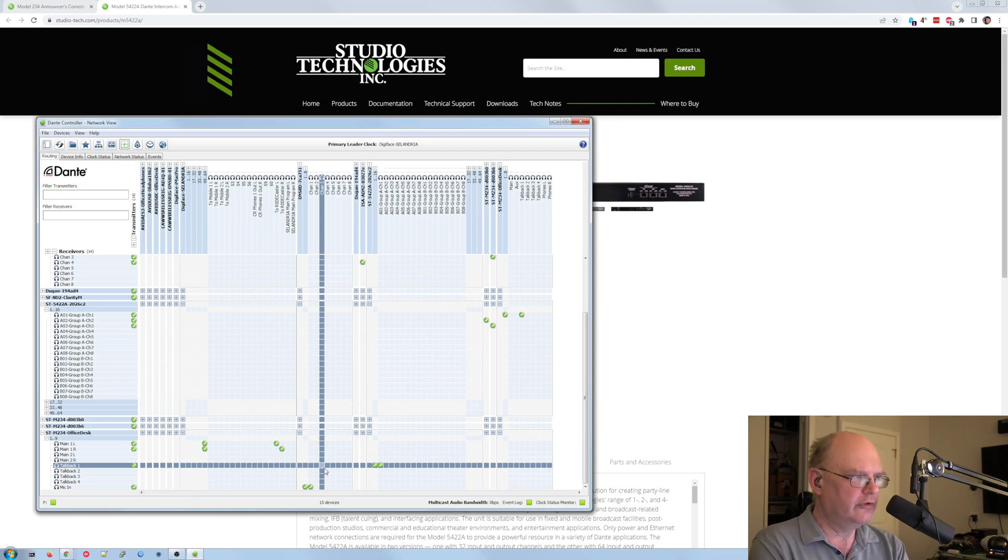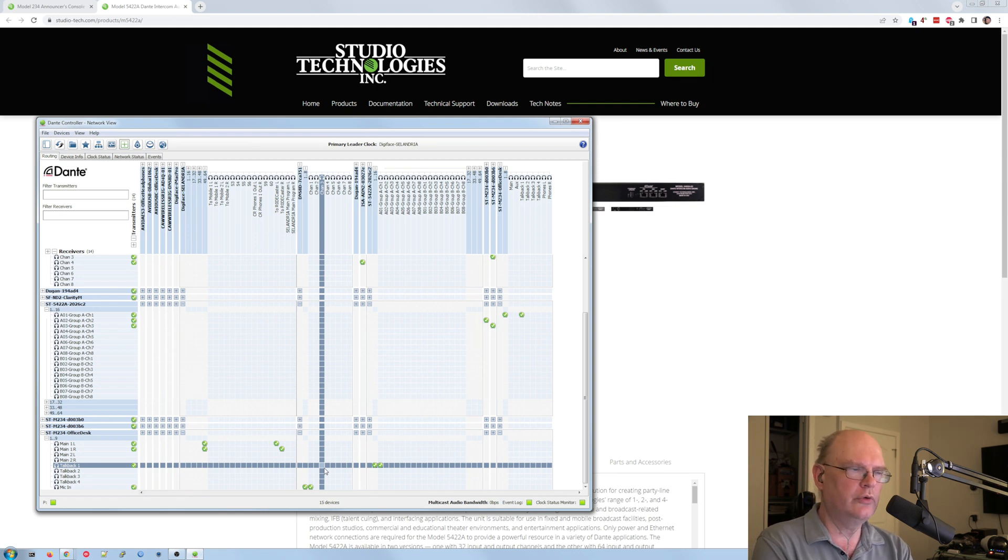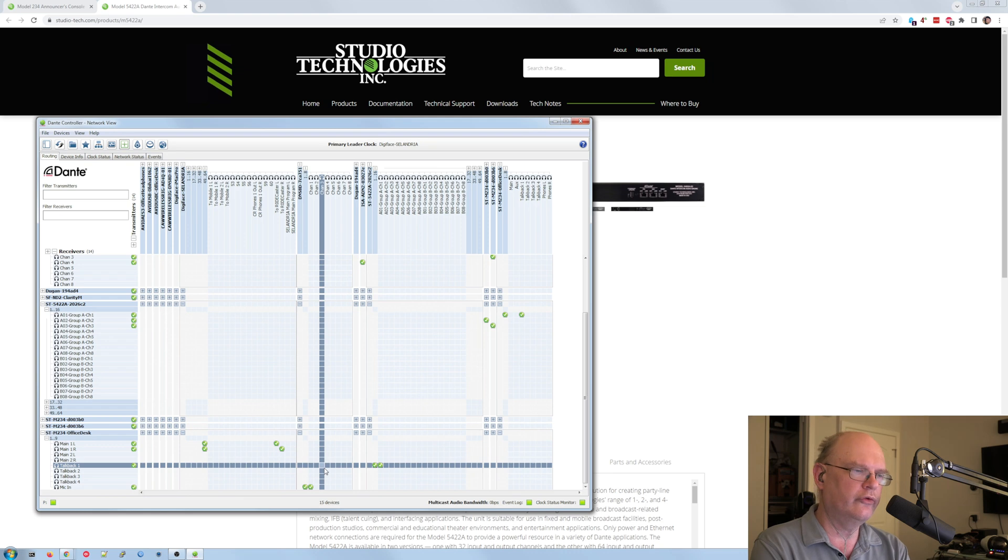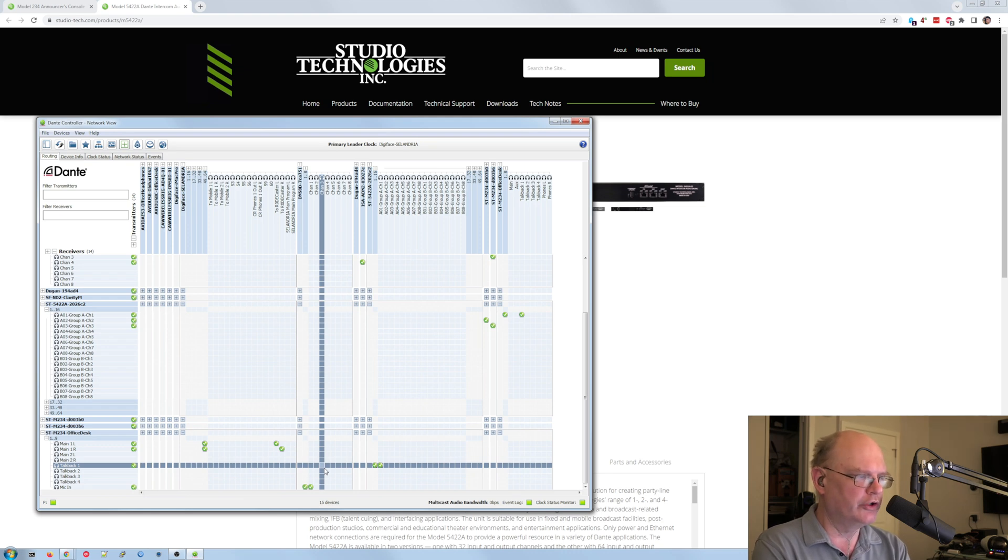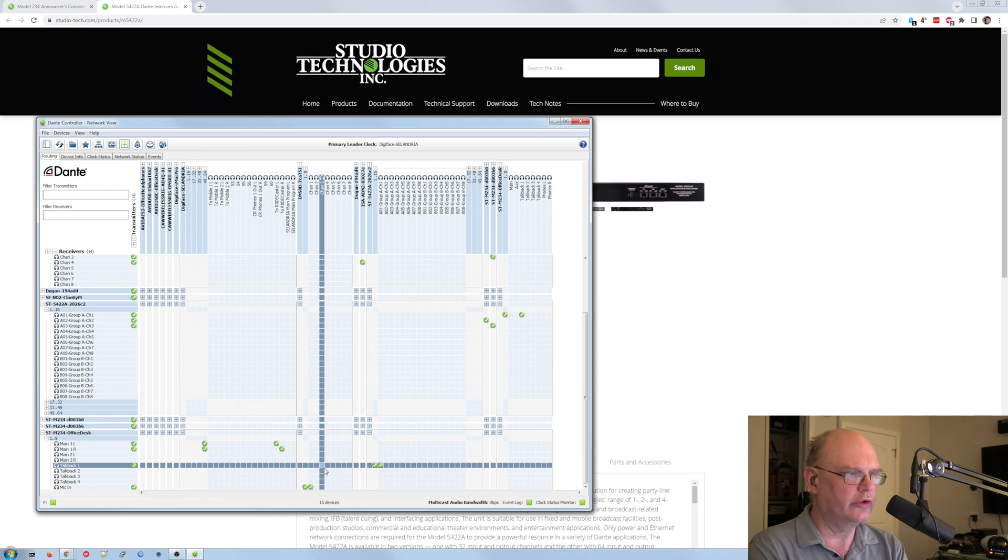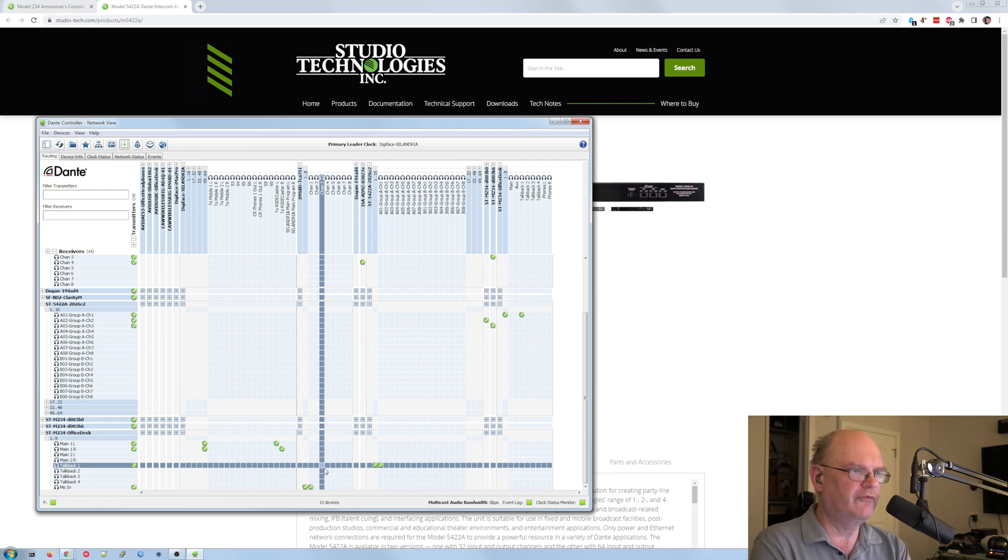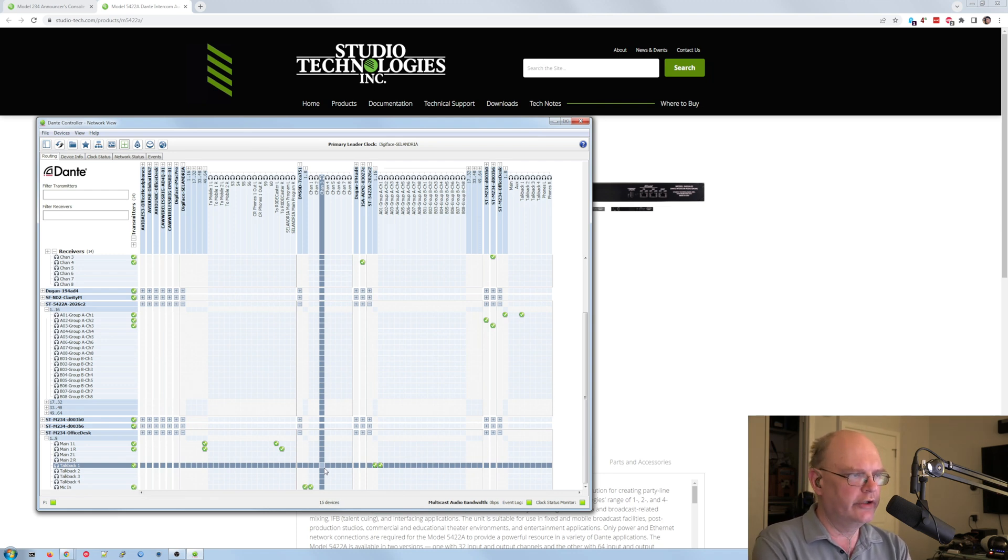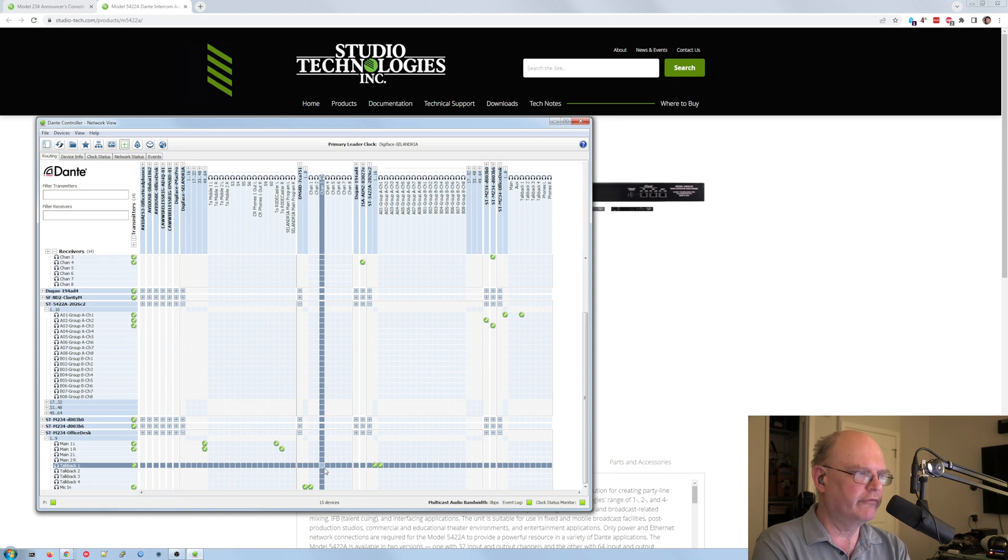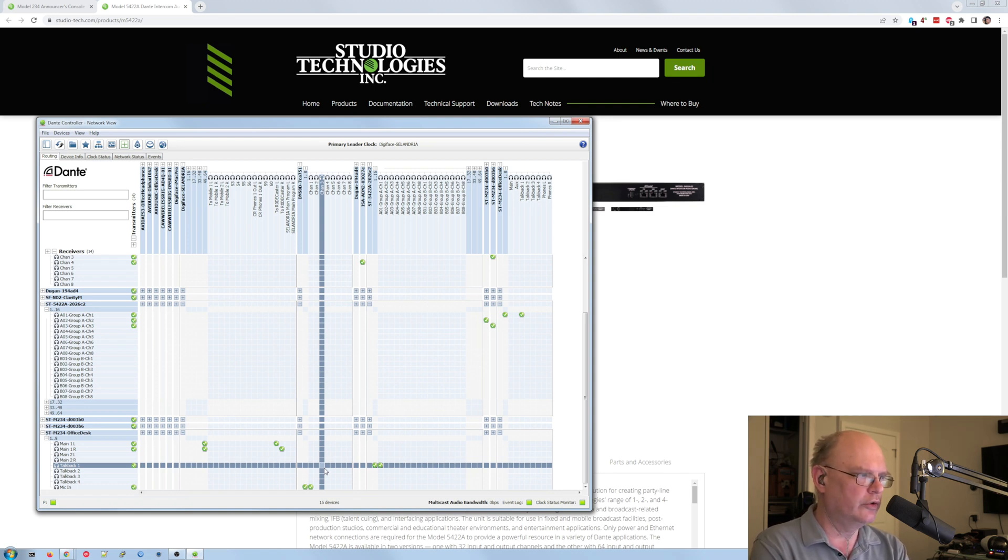The benefit of the intercom engine here is that you just say how many groups you want, party line mode, it automatically does all of your mix minuses. It does the auto mixing in case multiple people are trying to talk at once. It just simplifies life. And when you're trying to do something and you're under pressure because it's a live event or whatever, simplifying life is what it's all about.